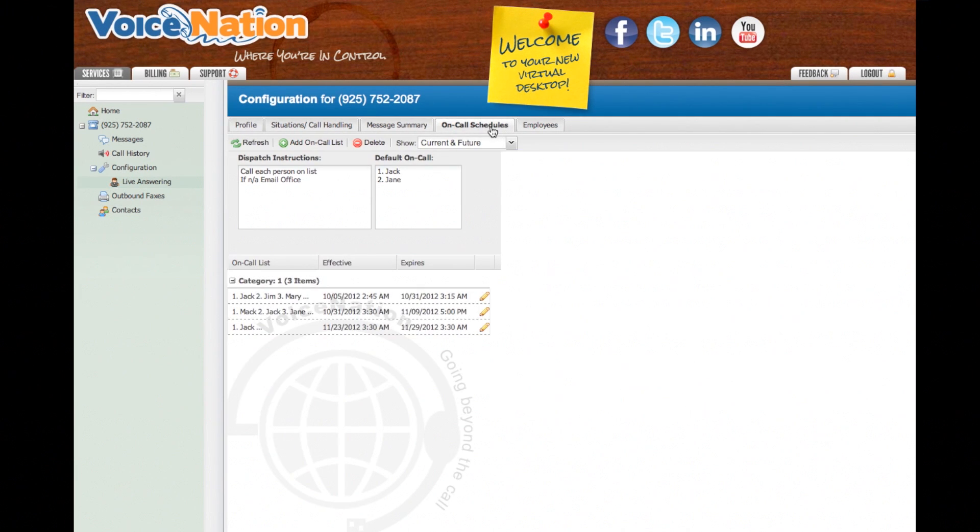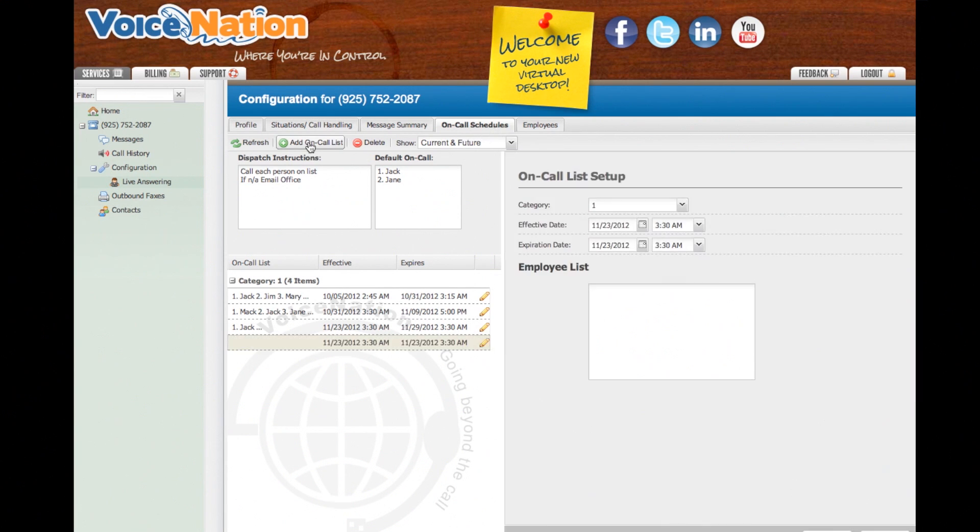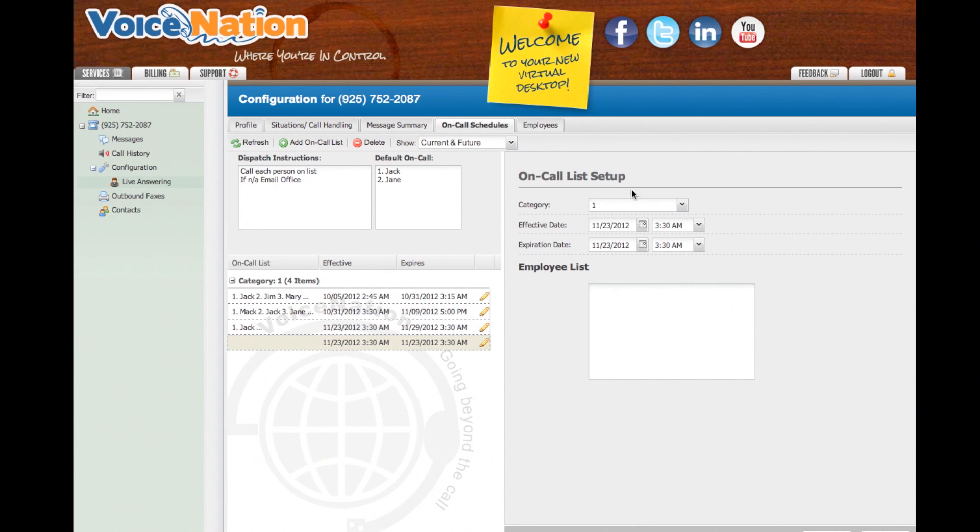First, I'm going to demonstrate how to add a future on-call list. To begin, click on the Add On-Call List tab. You will see your new list added to your Category section down below. To the right, you will see the blank On-Call List Setup window display automatically.